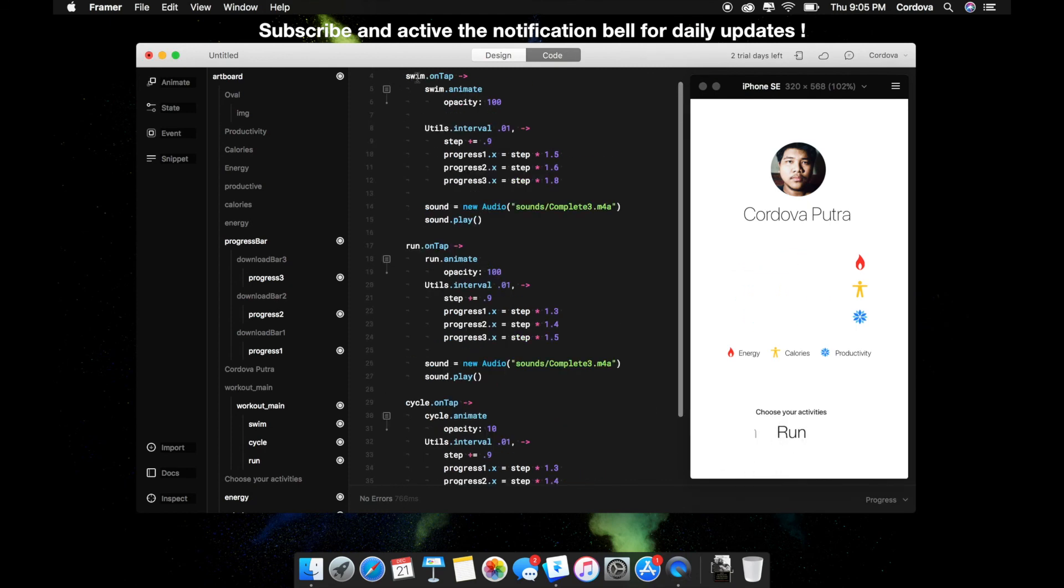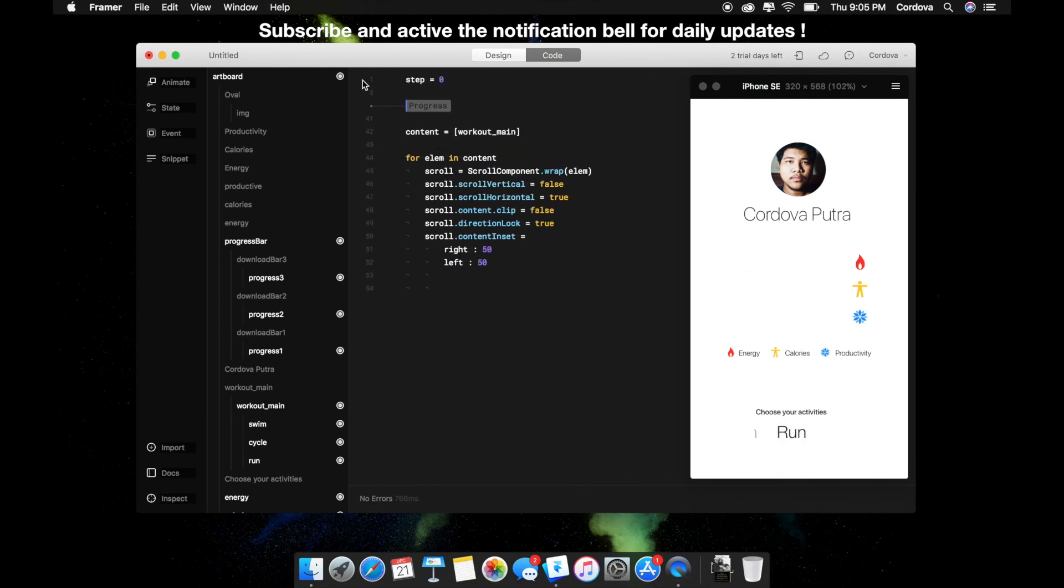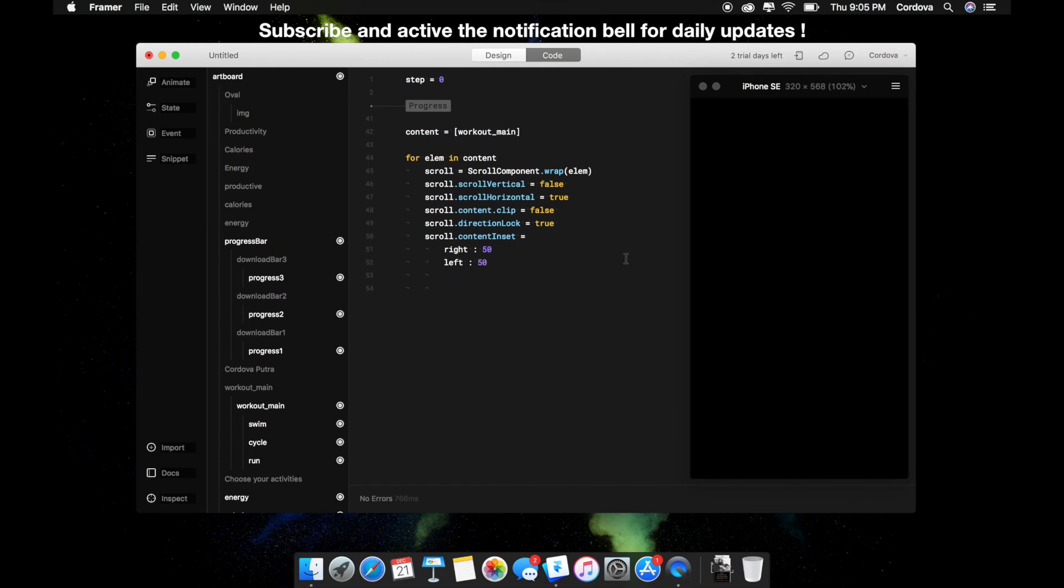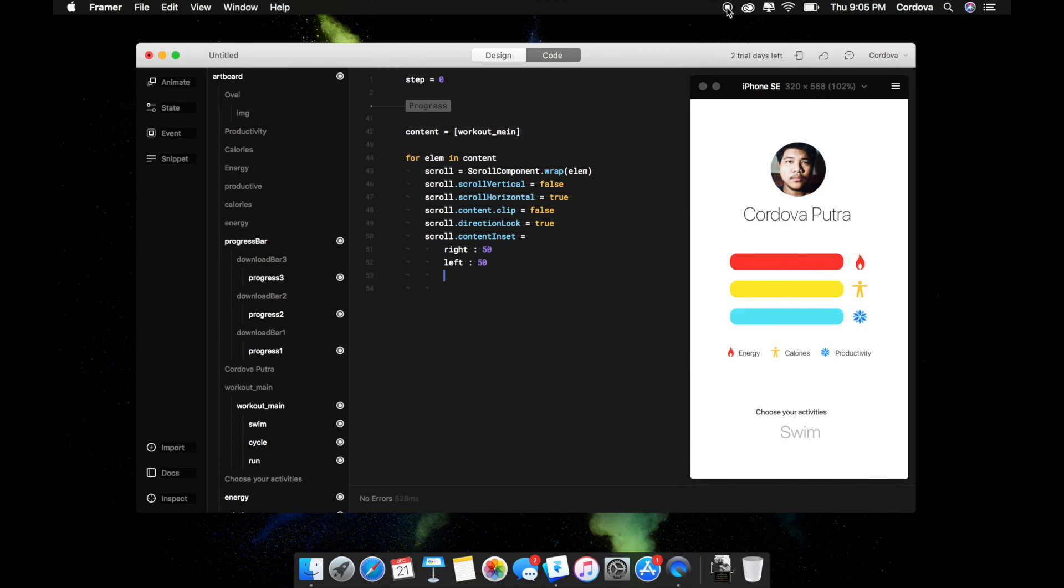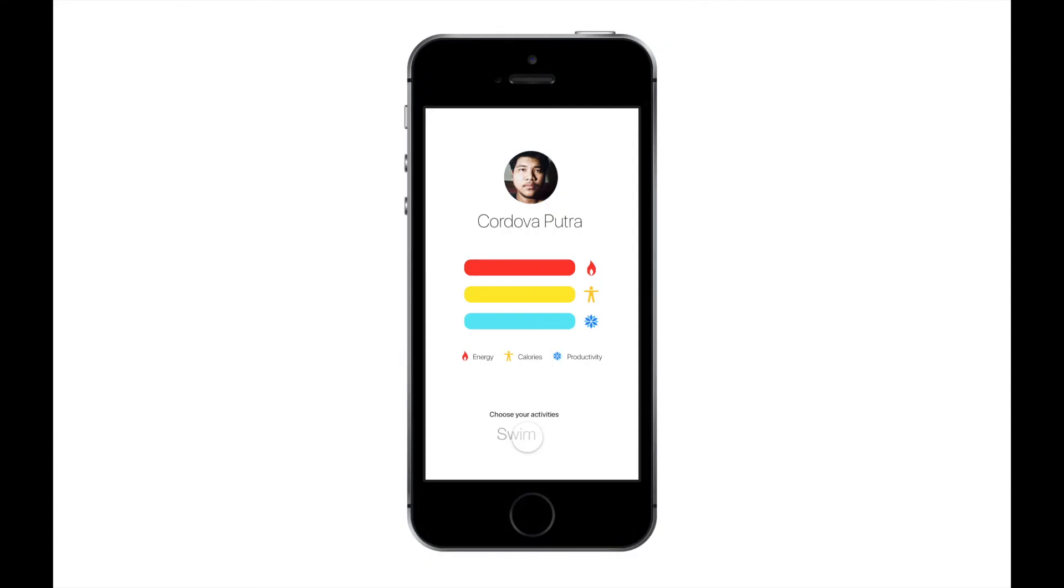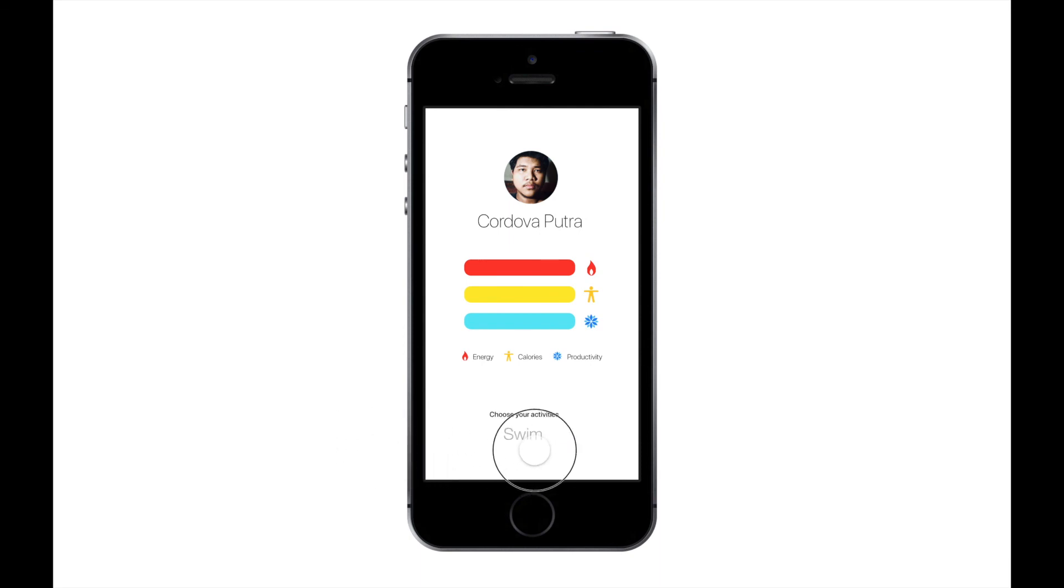So everything's worked perfectly. You need to create a scroll component first to create a scroll component for your activities object. Thank you so much for watching. I hope this helps, and if you like this video, please subscribe. I'll see you in the next one. Have a great day.